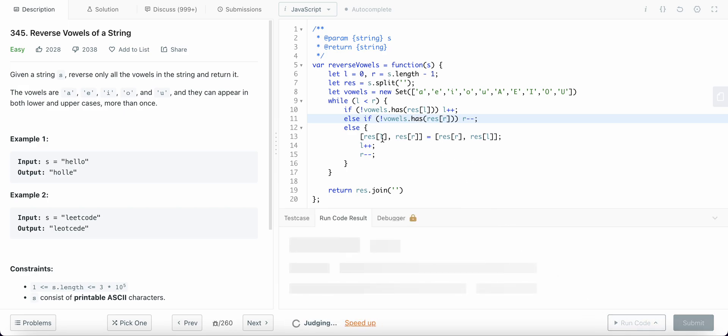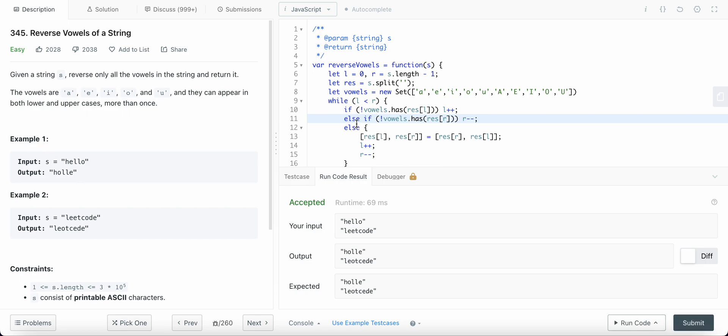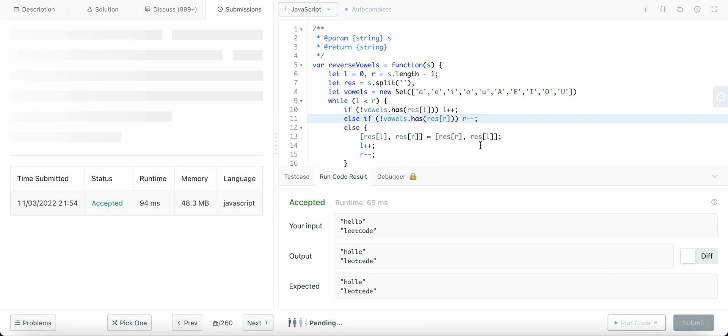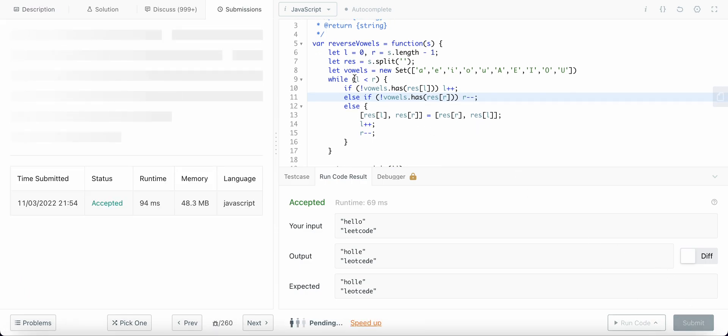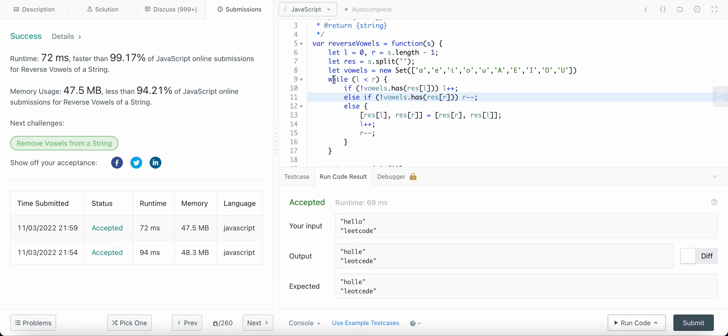Talking about the time complexity, this code will take a time of O of N because we are traversing through each of the characters. Basically it is O of N by some number which equals to O of N, big O of N.